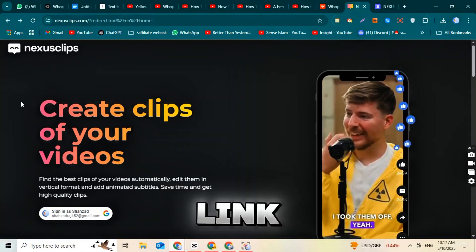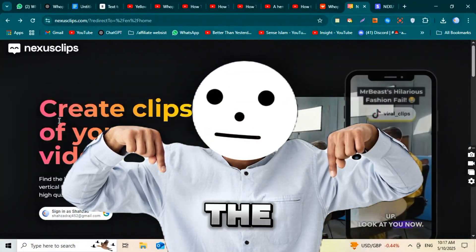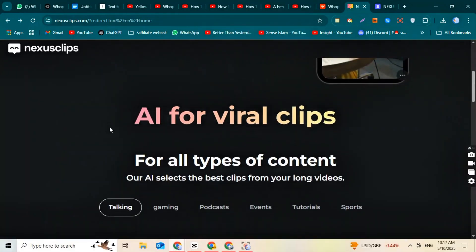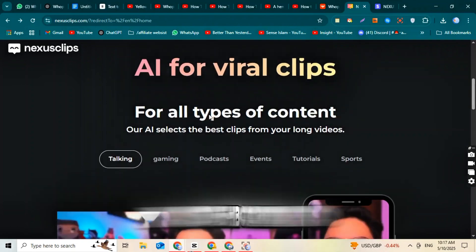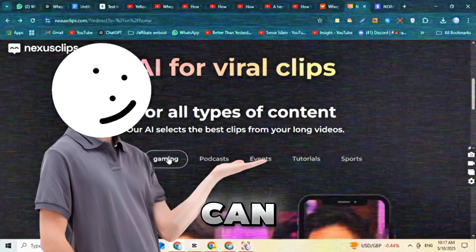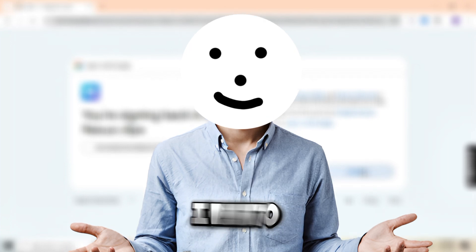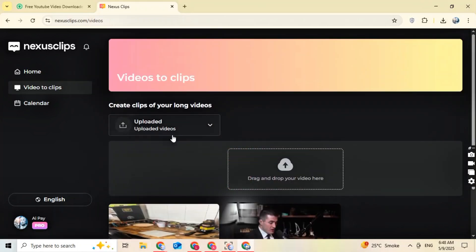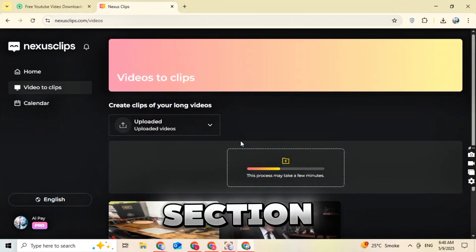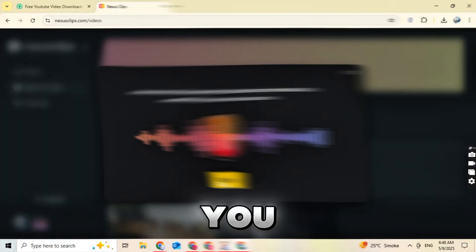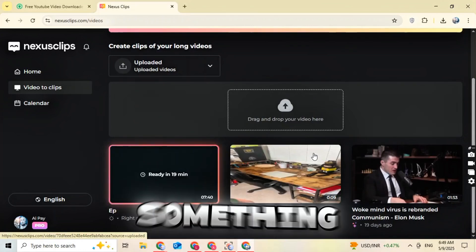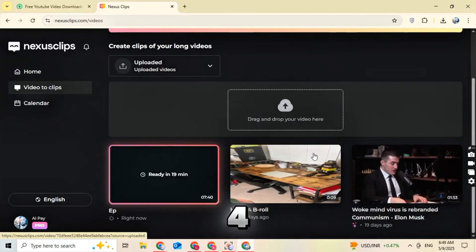After saving your video, go to Nexus Clip — the link is in the description below. Click on the link, sign up, and log in. Once you log in, you'll see the main dashboard of Nexus Clip. You can connect your YouTube channel and use Nexus Clip to turn long-form videos into short-form videos. It can also post directly to your social media accounts. Go to the Video to Clip section and drag and drop the long video you downloaded earlier. Wait about four to five minutes for processing to complete.